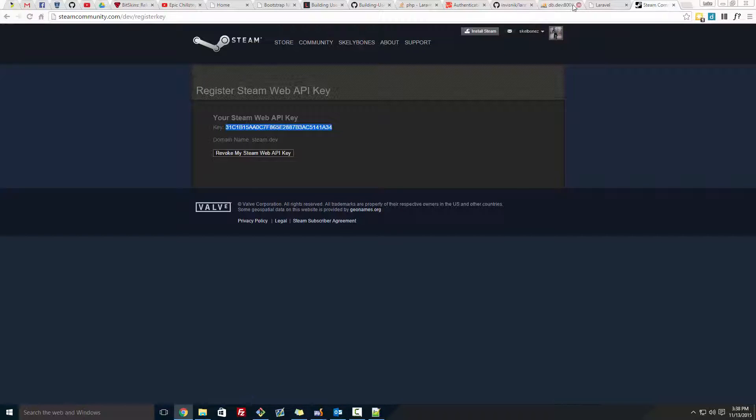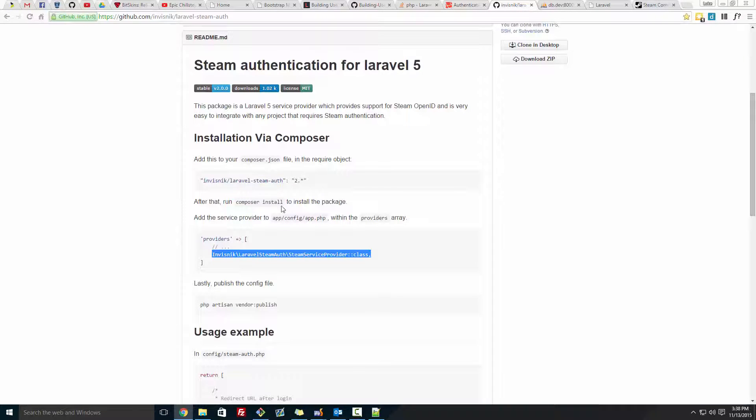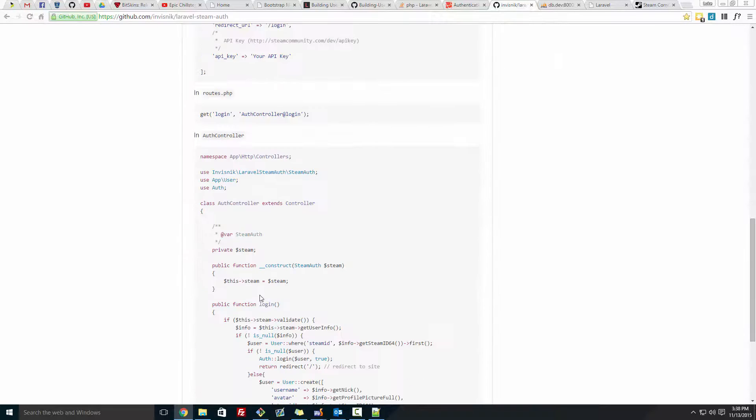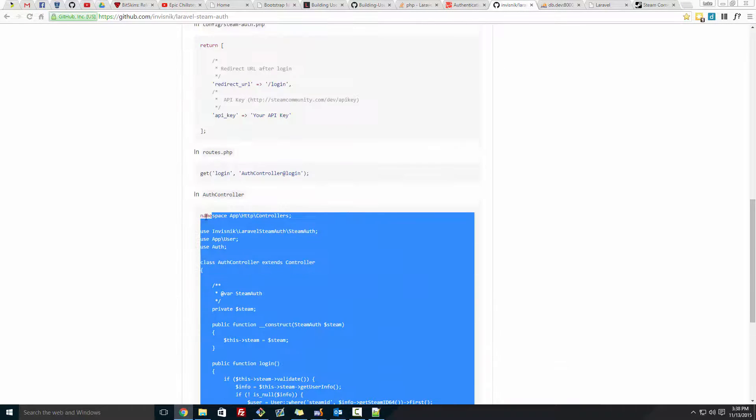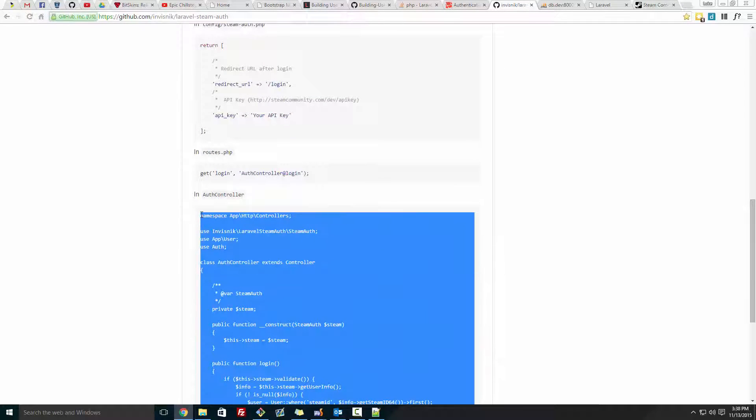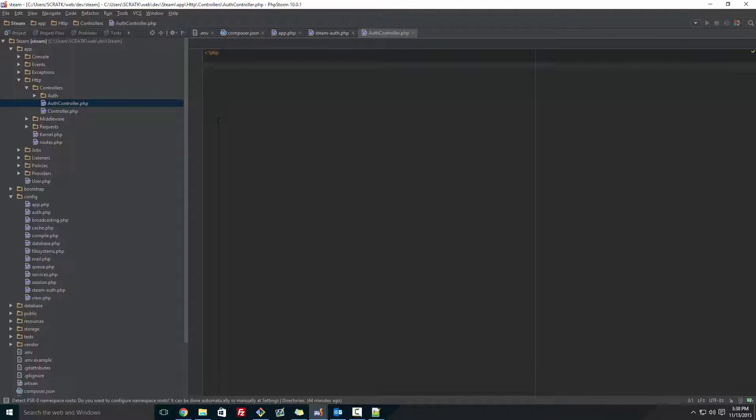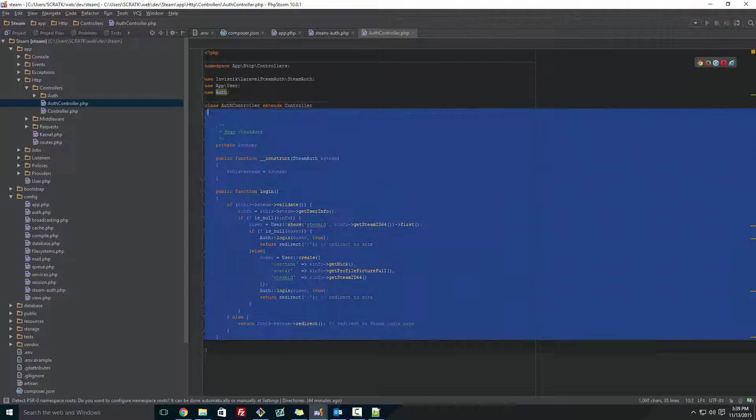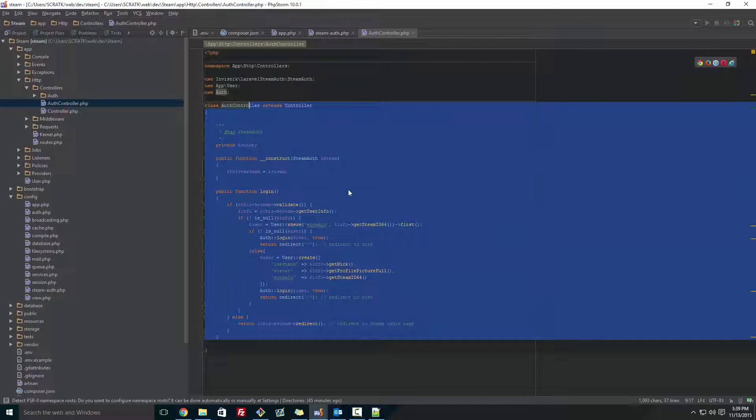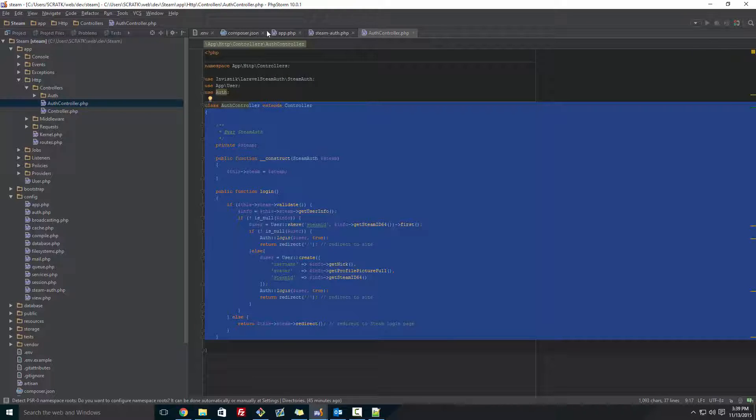Go back to the git repo. And here, you want to copy all of this and paste that in. So now that's right and save that. And we don't need that for now.